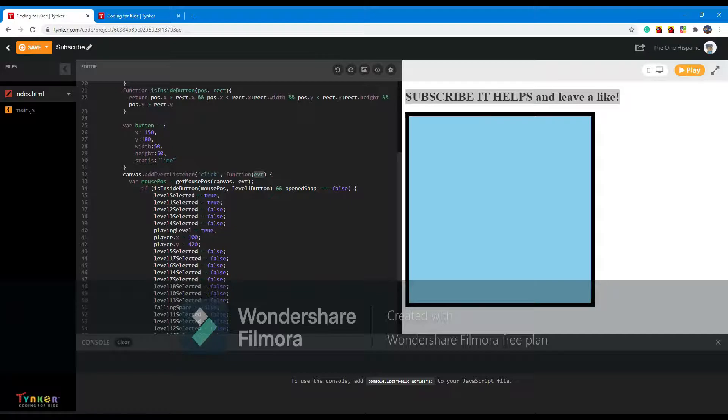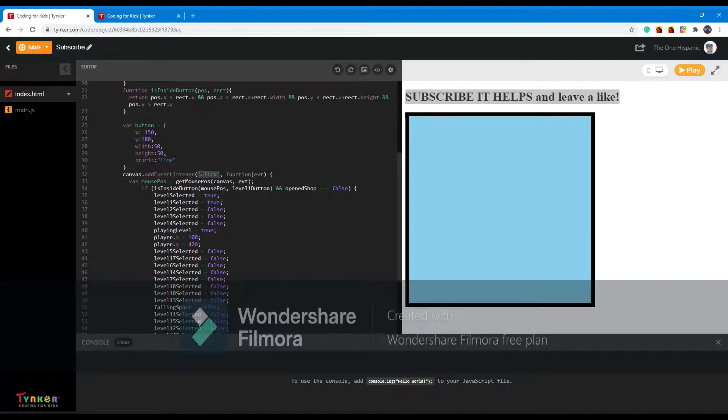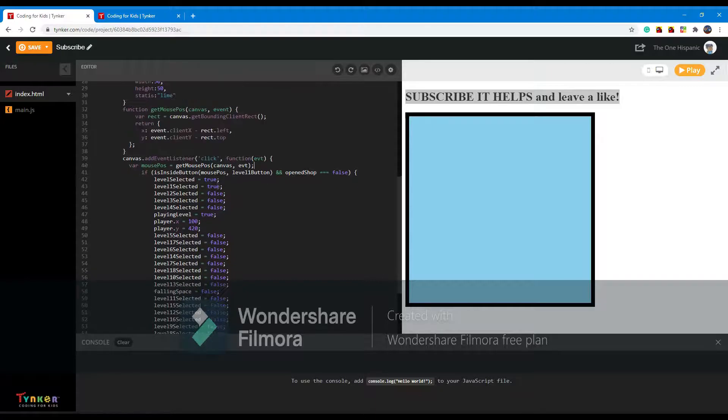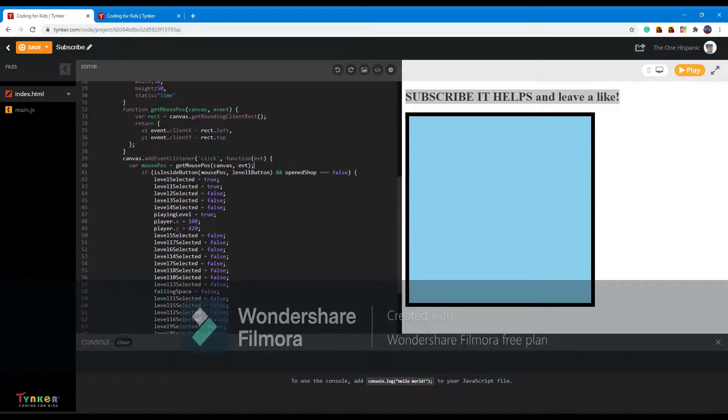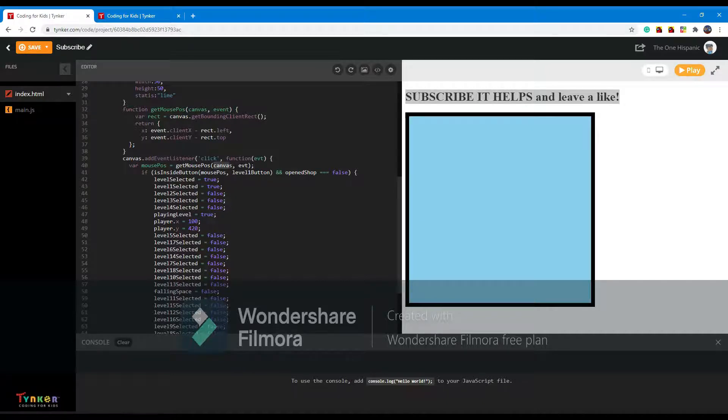We make a variable called mouse position and it gets the mouse position in the canvas, and we're going to define event once more.